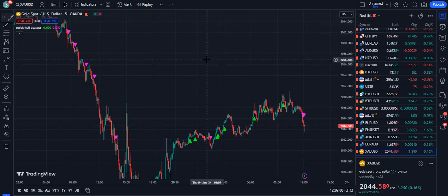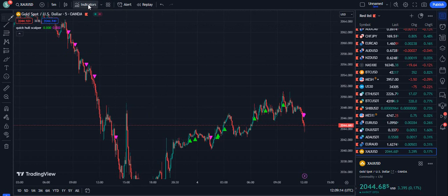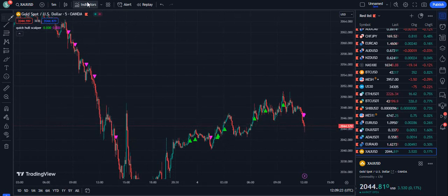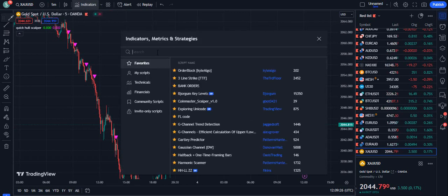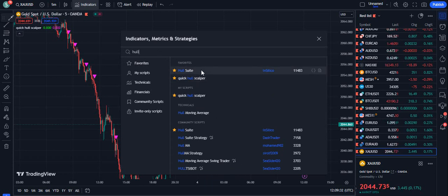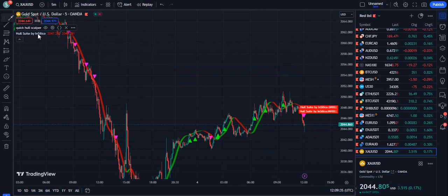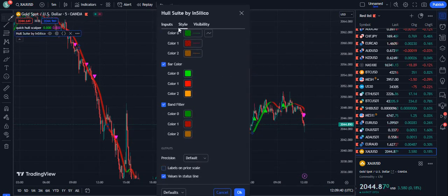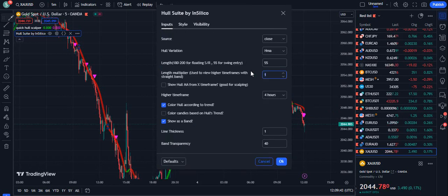Today I'm going to introduce the best scalping indicator for TradingView. This is one of the excellent indicators we have made for the Hull Suite indicator. The indicator you can see on the screen is giving you buy and sell signals. This is the paired indicator — you can get lifetime access from Telegram, the link is in the description. We will add the free Hull Suite indicator, do some modifications, and set the length multiplier to three.